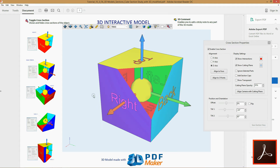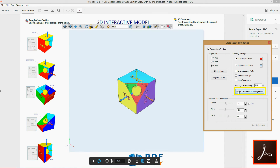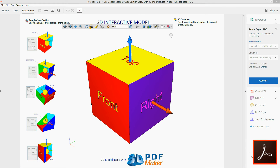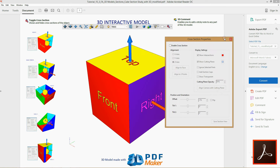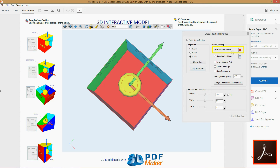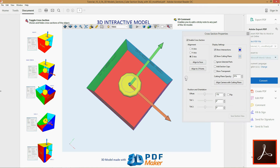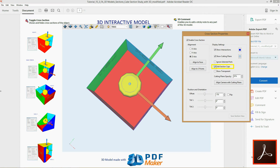In all these cases it may come in handy to align the camera to the cutting plane. Clicking the button Align camera with cutting plane, the camera becomes perpendicular with the cutting plane. When a cross-section is created, the intersections of the cutting plane with the model are visible — they are highlighted in some color. It is possible to change their color and even make them invisible.